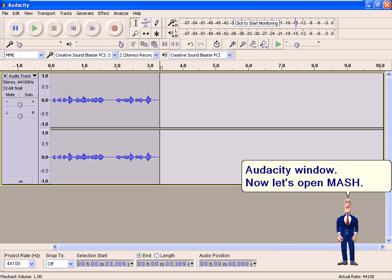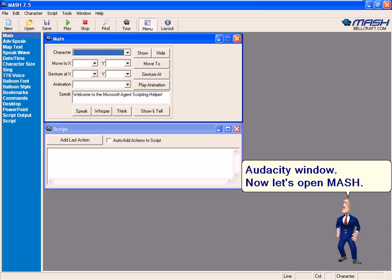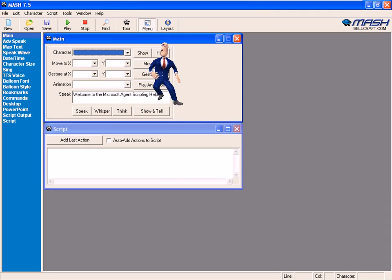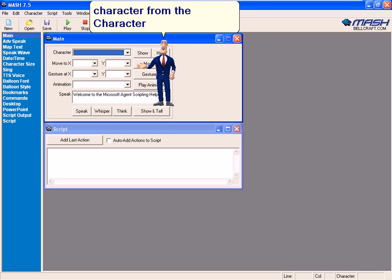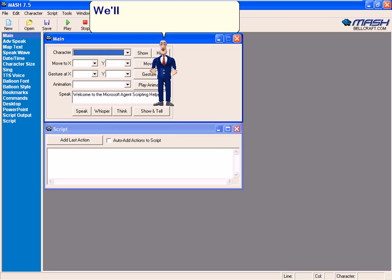Now let's open Mesh. Select any muted character from the character list. We'll select Clippy, the paper clip.